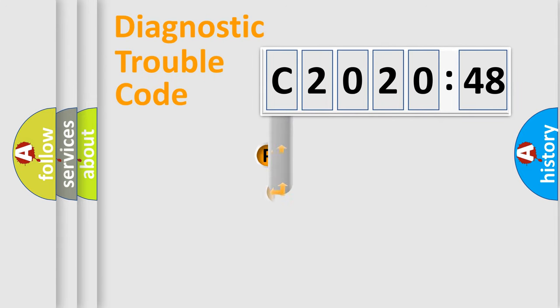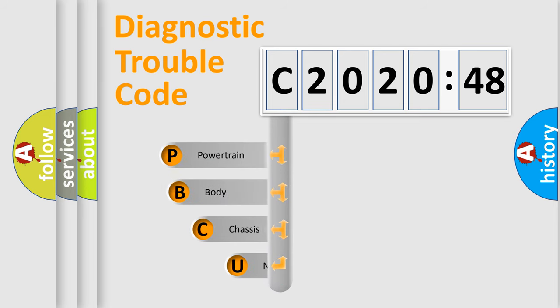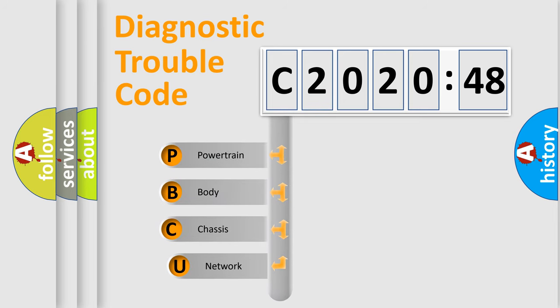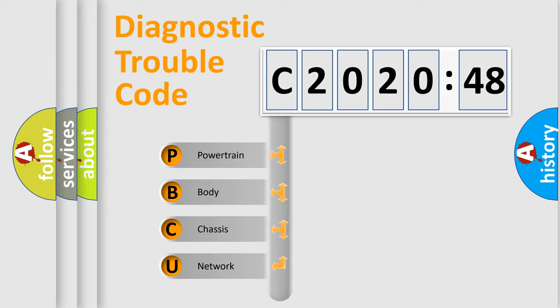First, let's look at the history of diagnostic fault code composition according to the OBD2 protocol, which is unified for all automakers since 2000. We divide the electric system of automobile into four basic units.